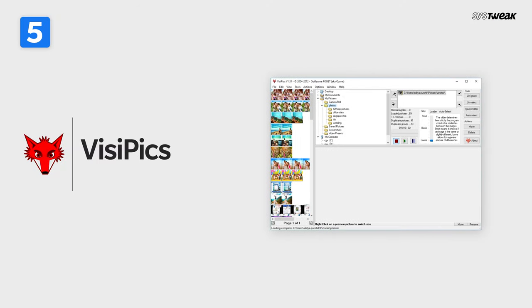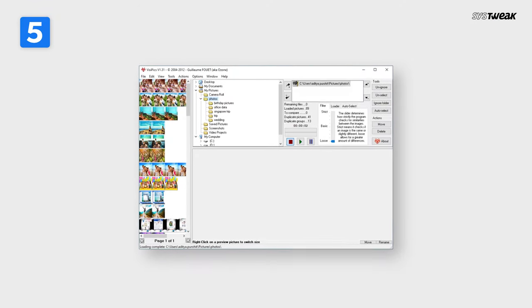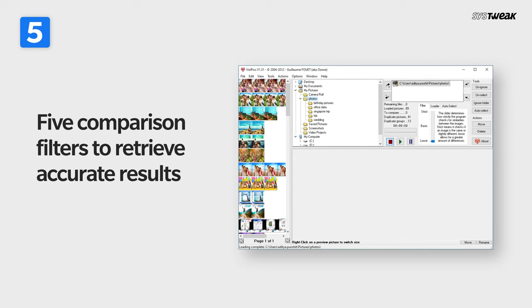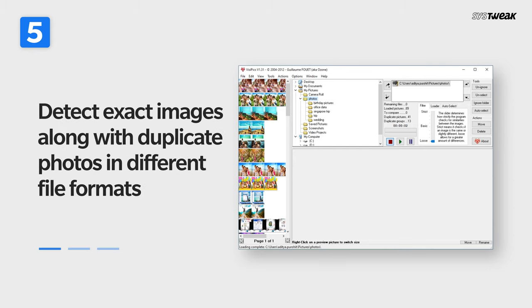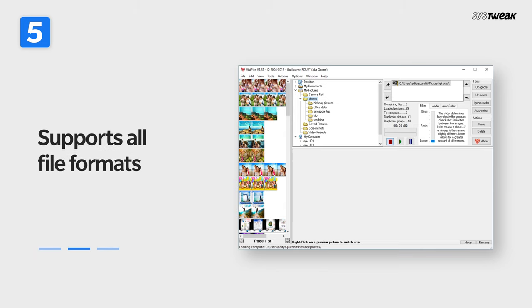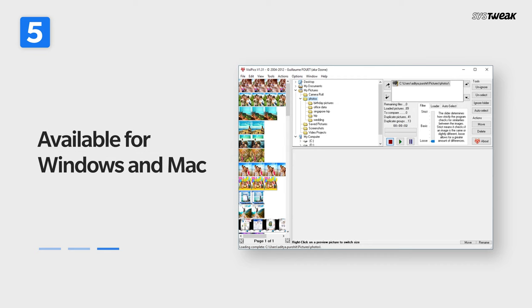VisiPics. Considerably faster than most duplicate photo remover tools, VisiPics features five comparison filters to retrieve accurate results. Can detect exact images along with duplicate photos in different file formats, supports all file formats. Available for Windows and Mac.